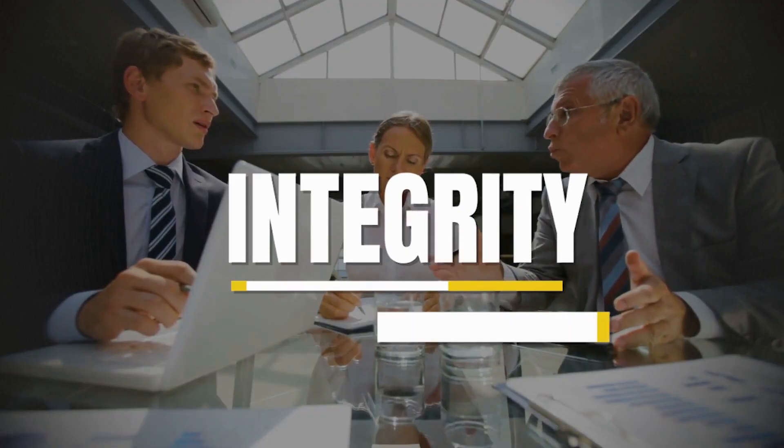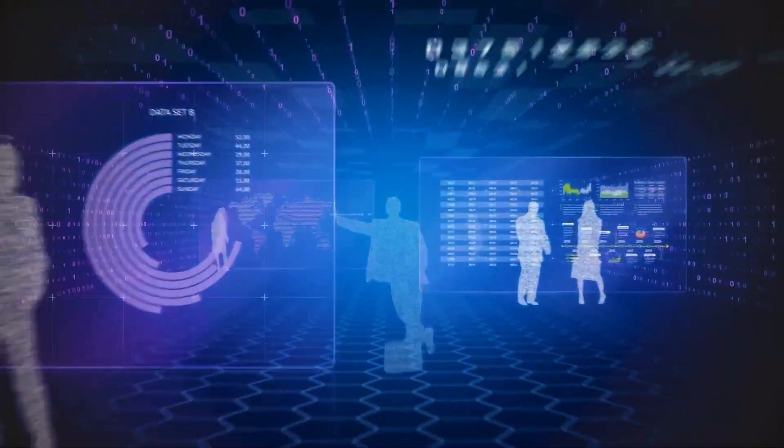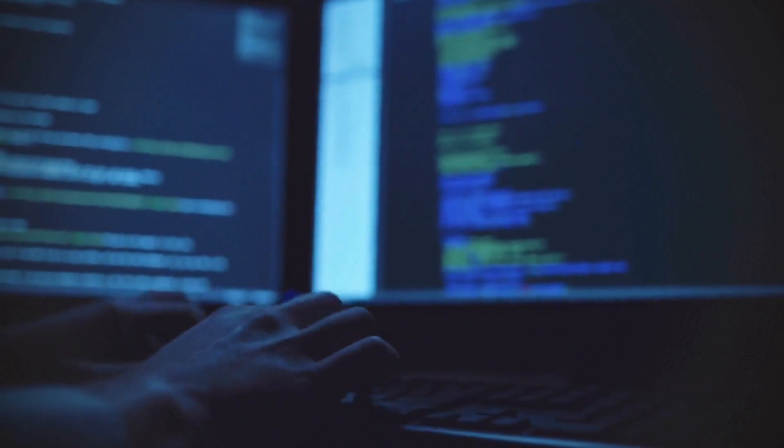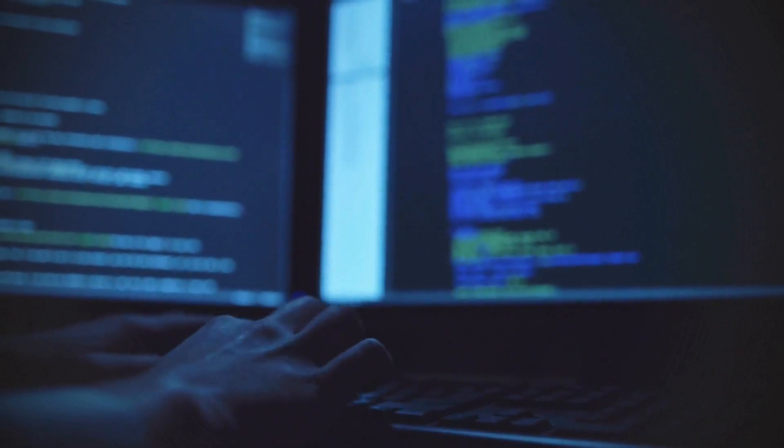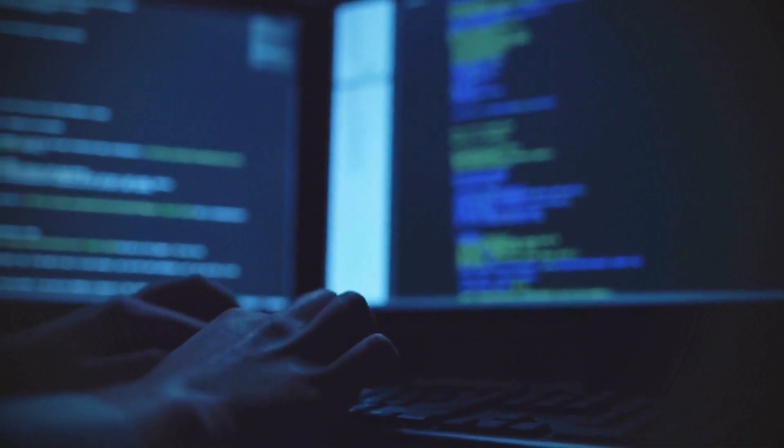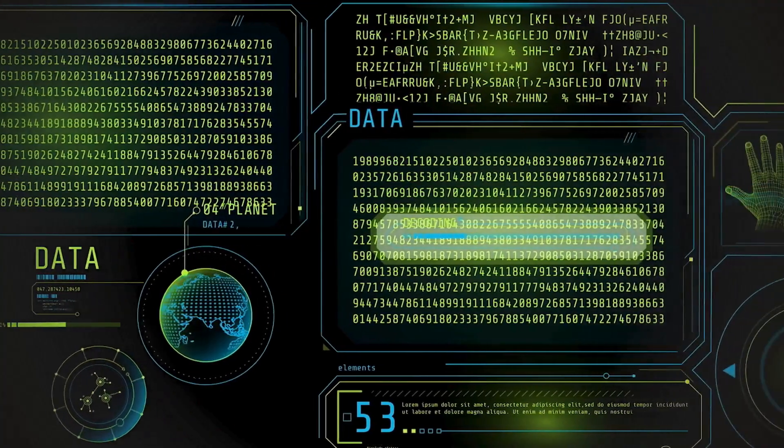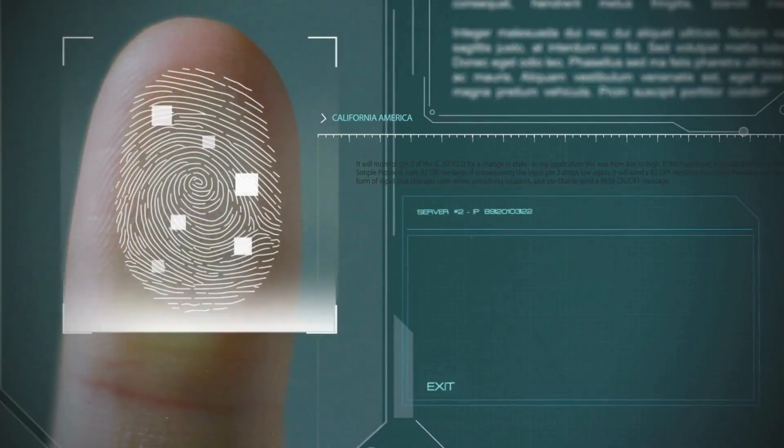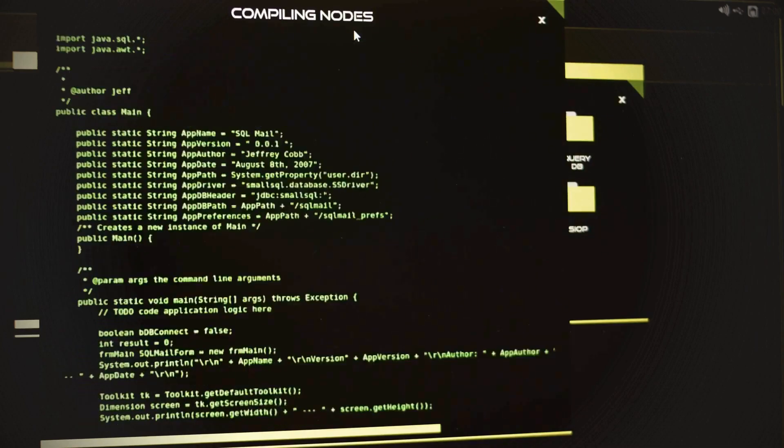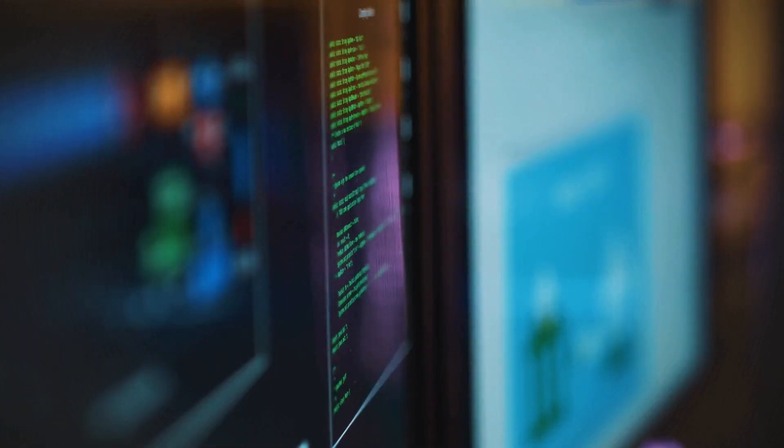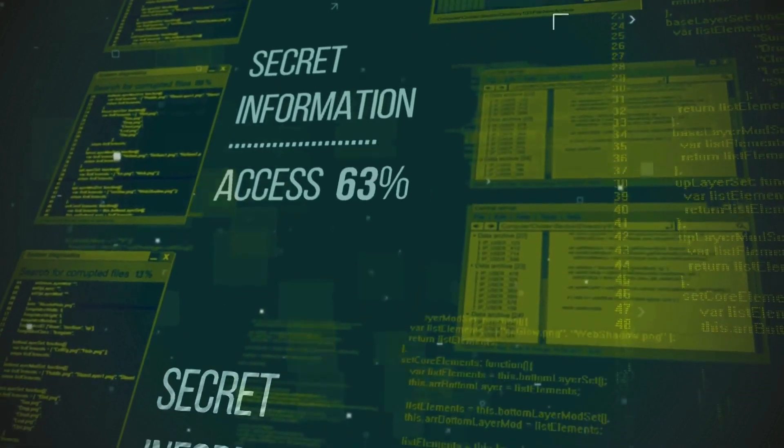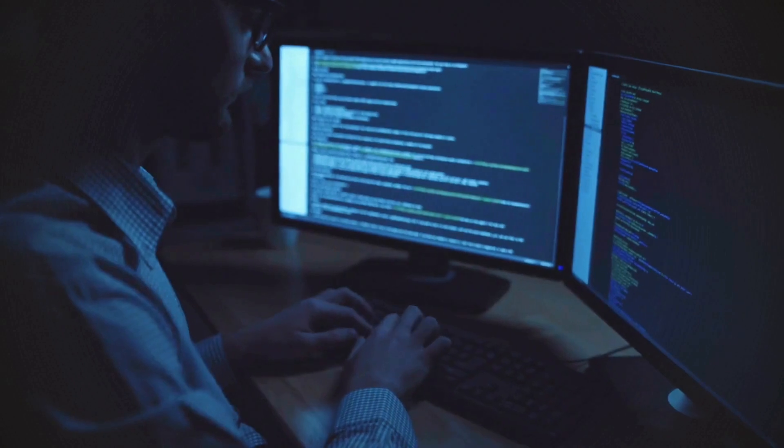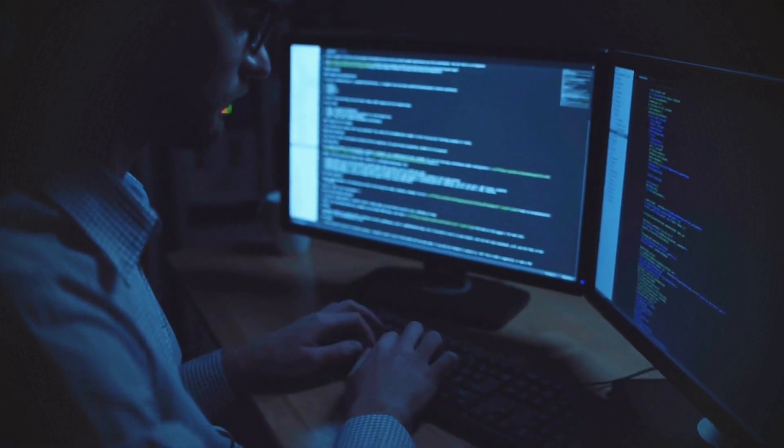Number 2, Integrity. Maintaining data accuracy and dependability is a necessary part of integrity. This principle ensures that information remains unaltered during storage, transmission, or processing. Mechanisms like checksums, a form of data verification, and digital signatures, which confirm the origin and integrity of data, help detect and prevent unauthorized changes. Integrity protects against data corruption and tampering, ensuring that the information remains trustworthy and accurate.